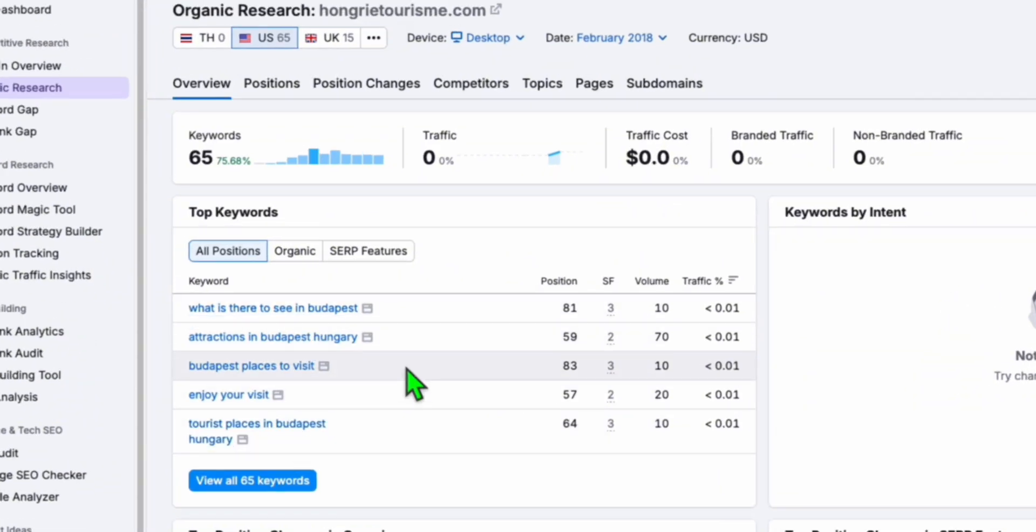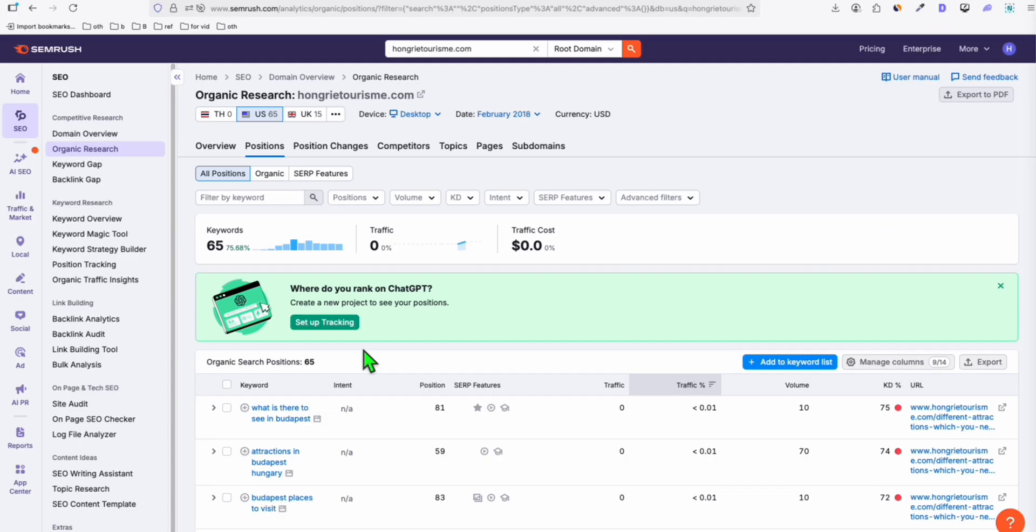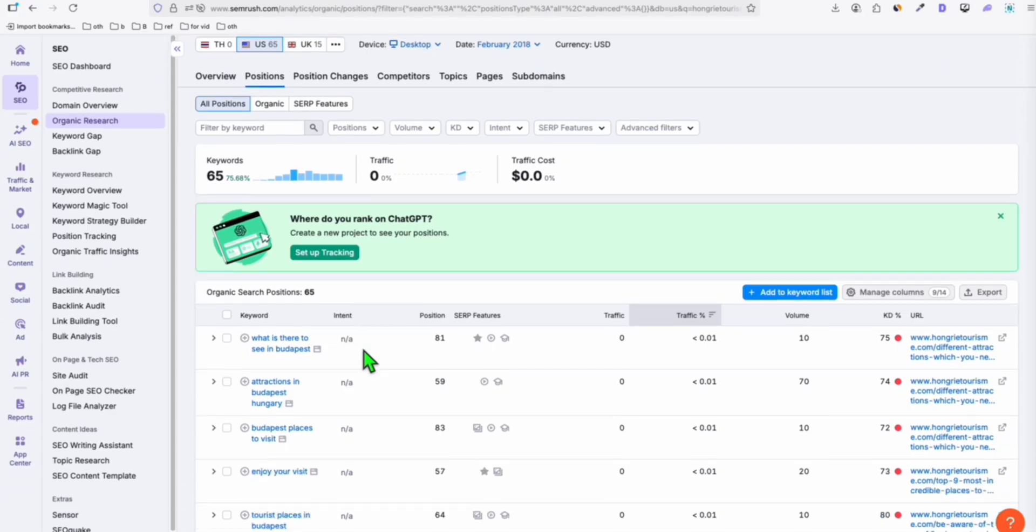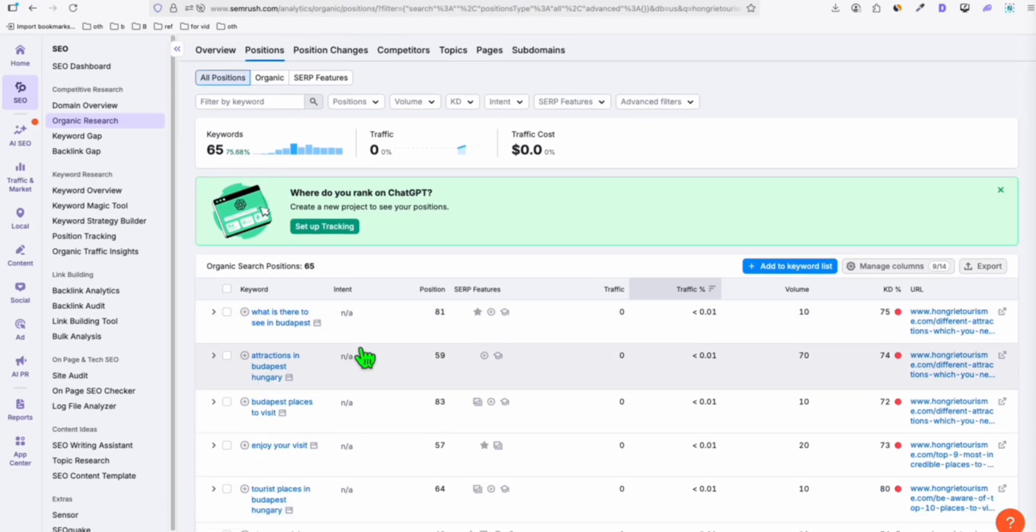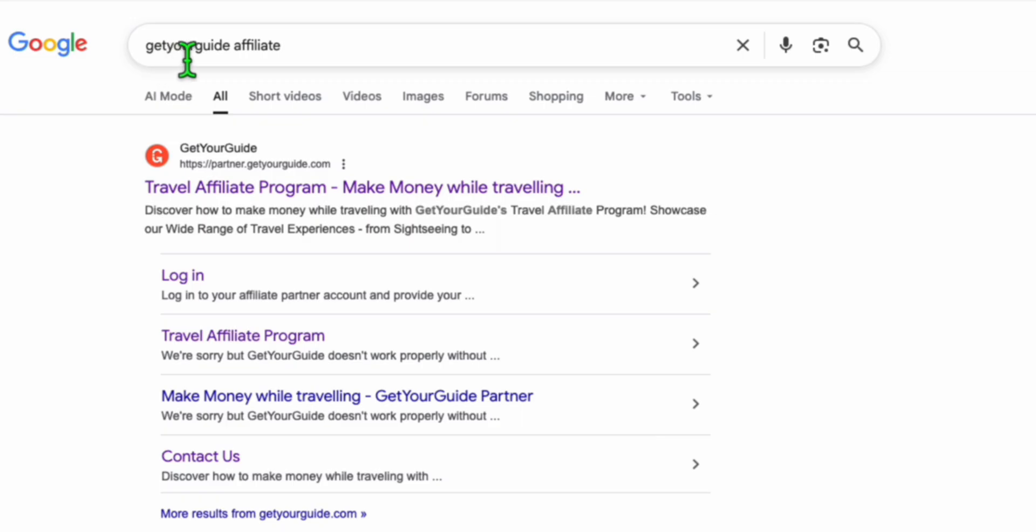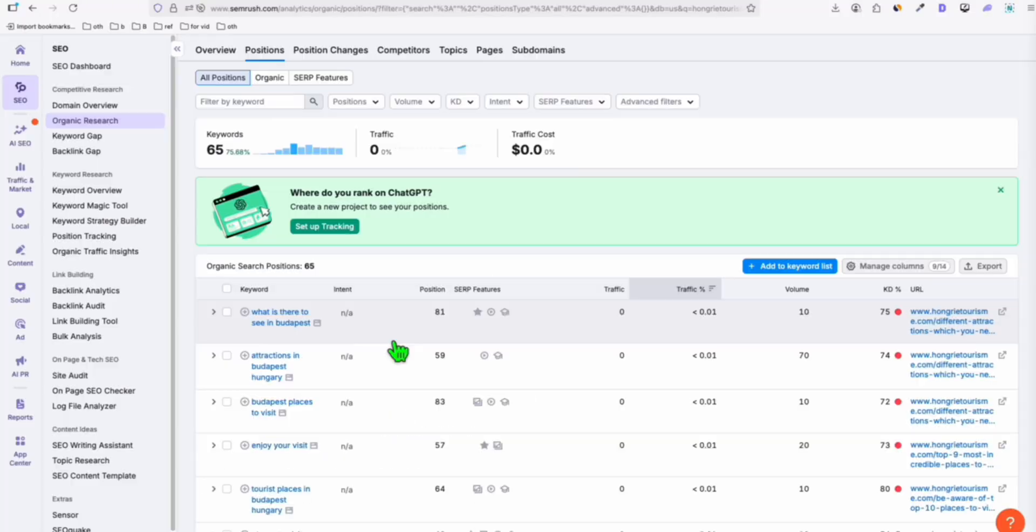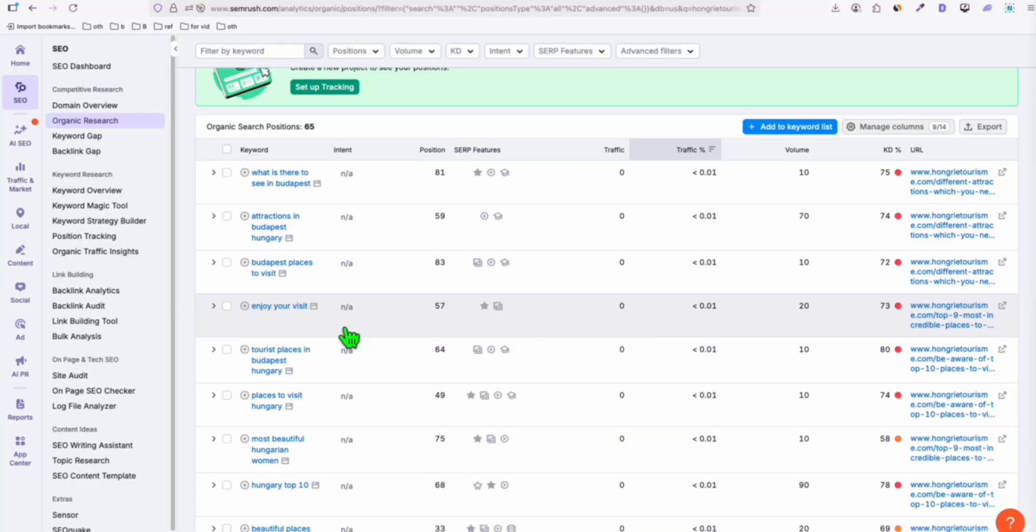Going to February 2018, we'll see we got 65 keywords ranking. Now we will get an idea what the domain looked like with all the keywords. Basically, it's a festival in Hungary, Budapest, probably a famous festival in that country. The way you're going to monetize this is, of course, you're going to join an affiliate program related to hotels, travels, tours, which is very easy to find. You can simply type on Google 'get your guide affiliate' and you can join this affiliate program. It's very easy to get accepted.